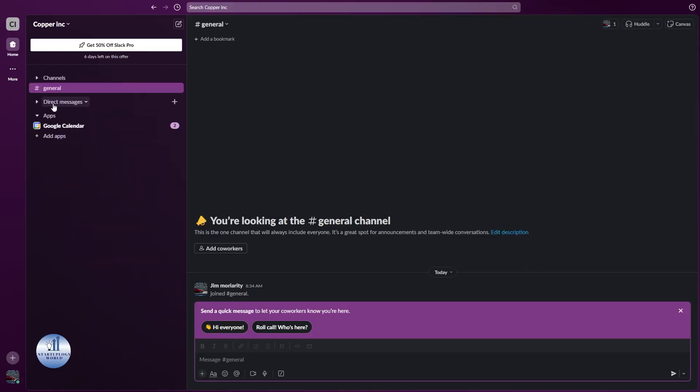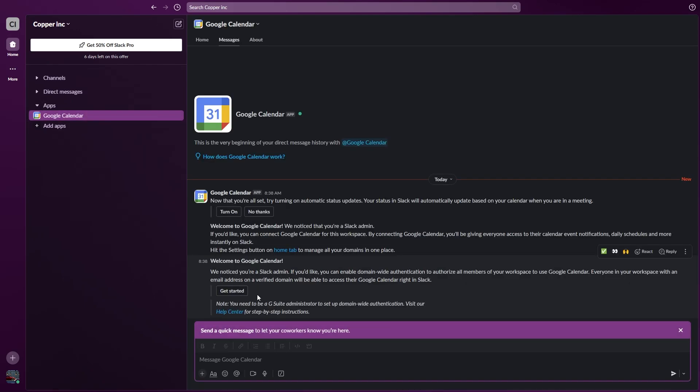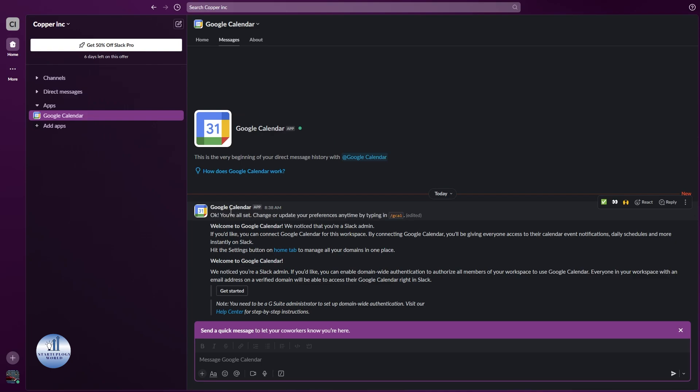Right under direct messages, you can see there's an option for apps. Click on it. Now you'll get every notification from your Google Calendar right here in Slack. You can also turn it on by clicking 'Turn on,' and you're good to go.